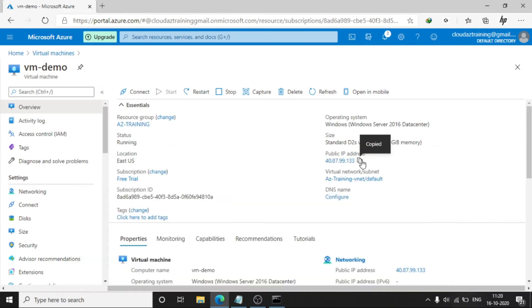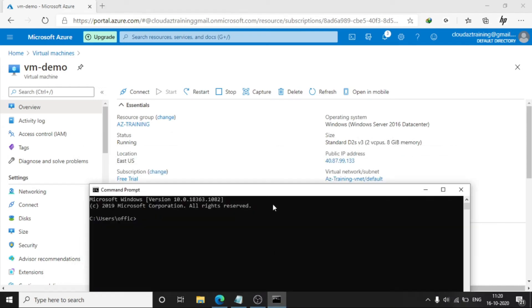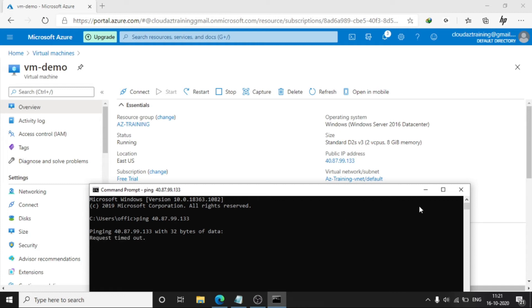Copy this IP address. As we can see, it is not going to ping.